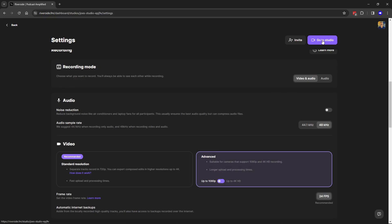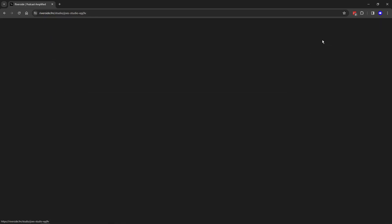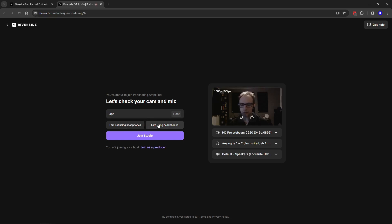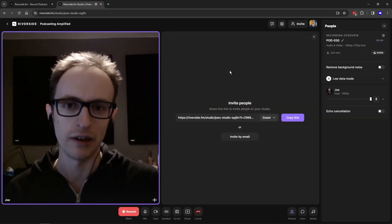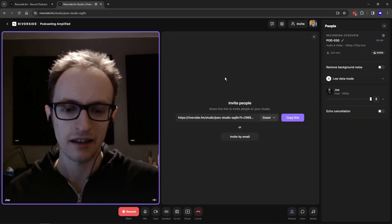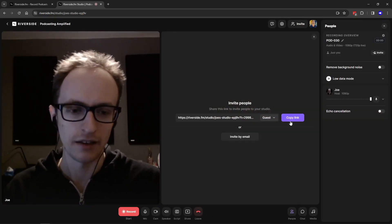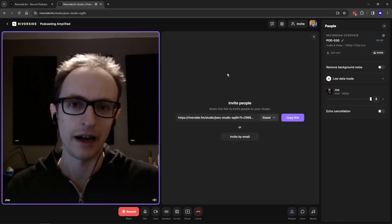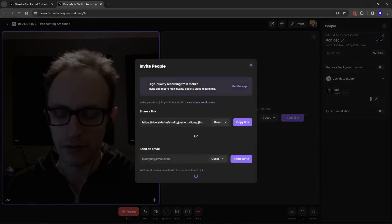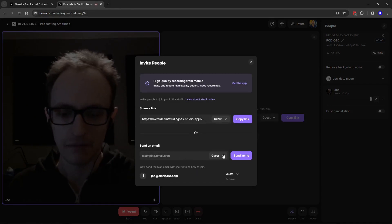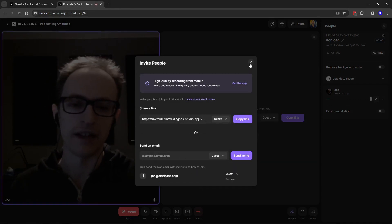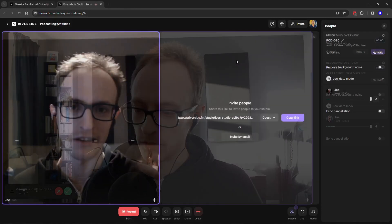Once you click on 'Go to Studio' it will give you the opportunity to check that you're using the right camera and microphone and that your headphones are plugged in. I always recommend using headphones, and you can turn off echo cancellation which will give you a higher quality recording. In your studio you'll be given a studio link which you can share with your guests — add it to your Calendly or scheduling app, or just email it directly to your guest.